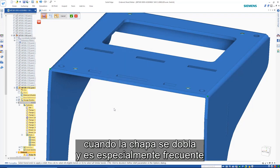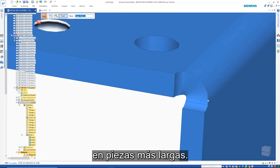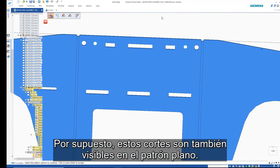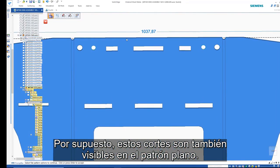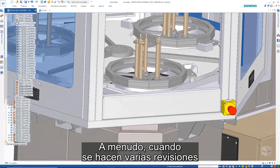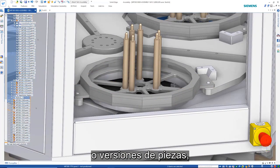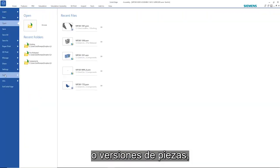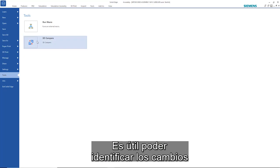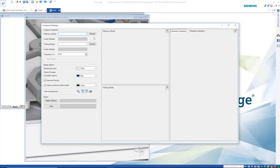Of course, these cuts are also visible in the flat pattern. When working with multiple revisions or versions of parts, it's useful to be able to identify the changes that have been made.